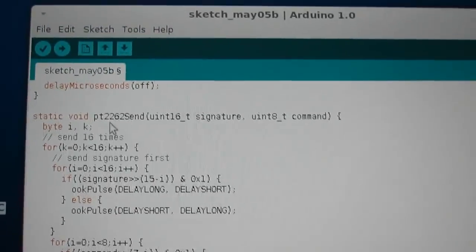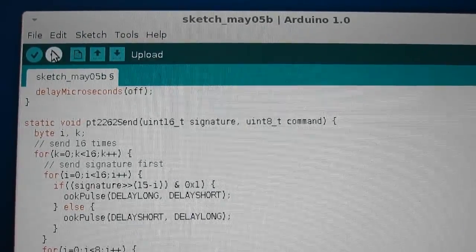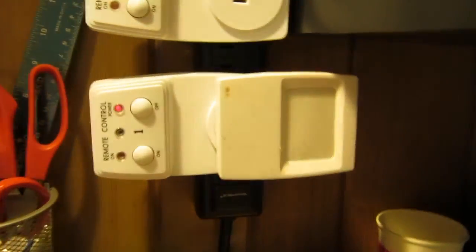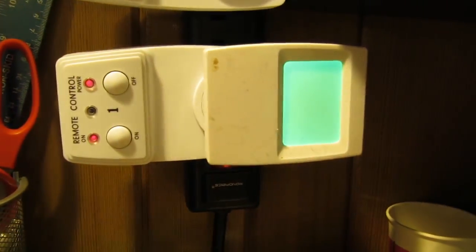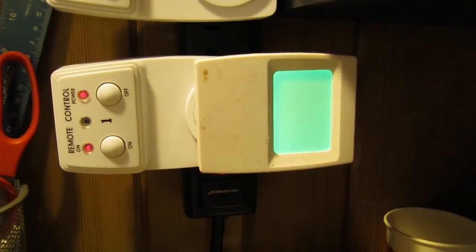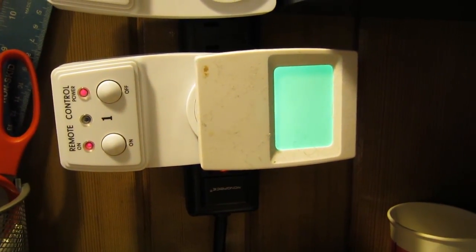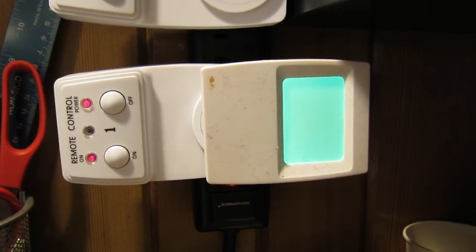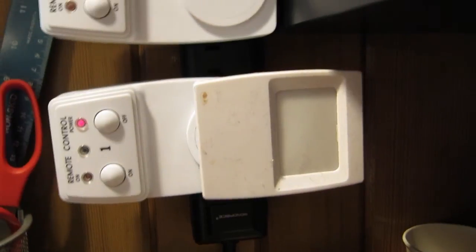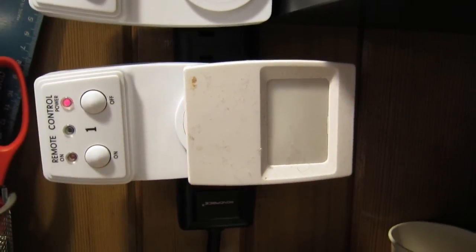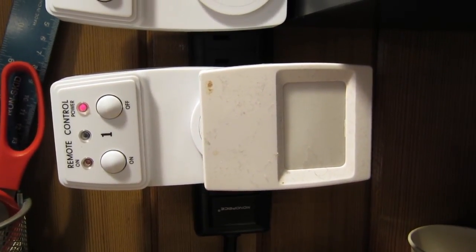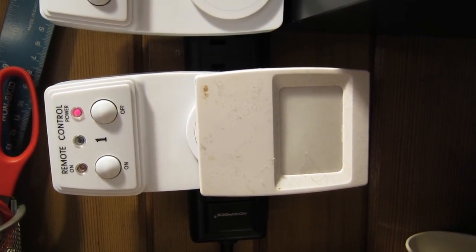So now let me upload this program to the Arduino. So now once it starts, you can see that the corresponding power socket, which is number one, is now being toggled every five seconds. And you can tell that from the LED that's connected to this power socket.